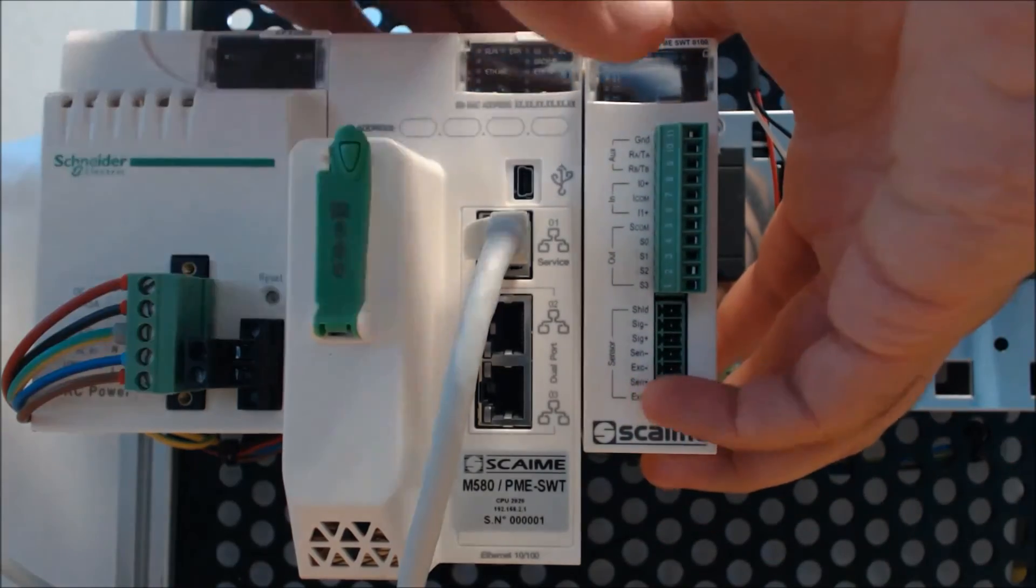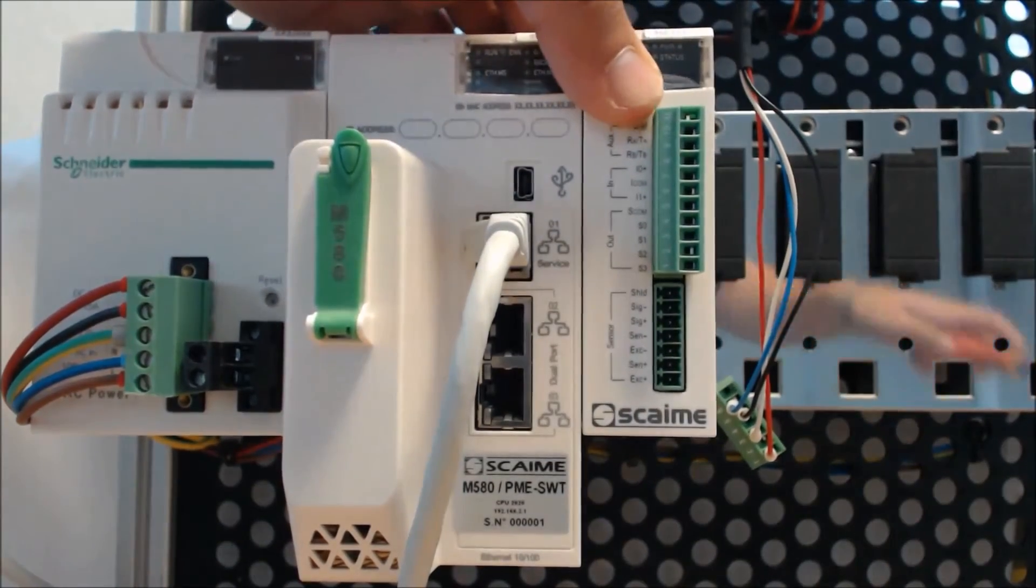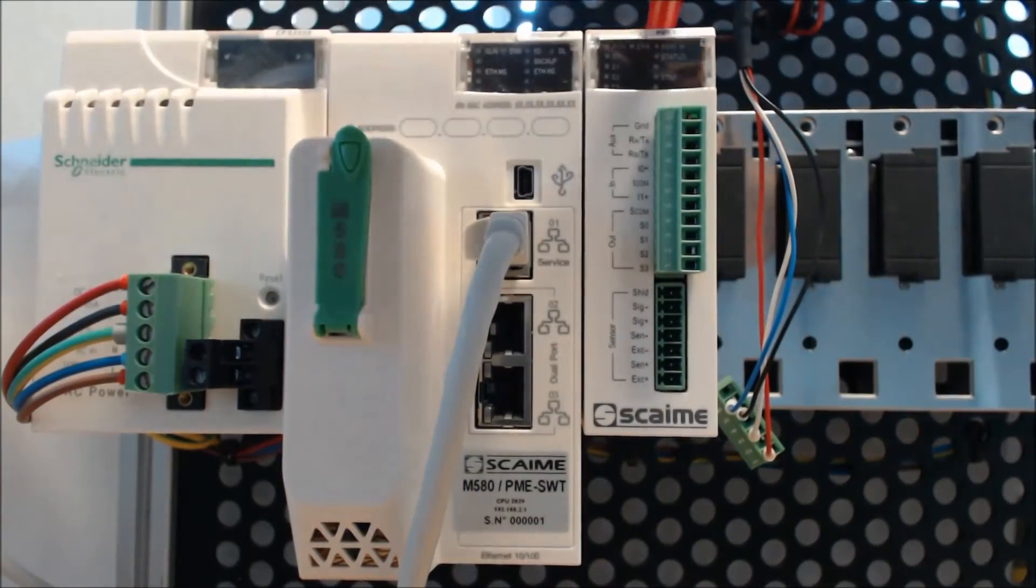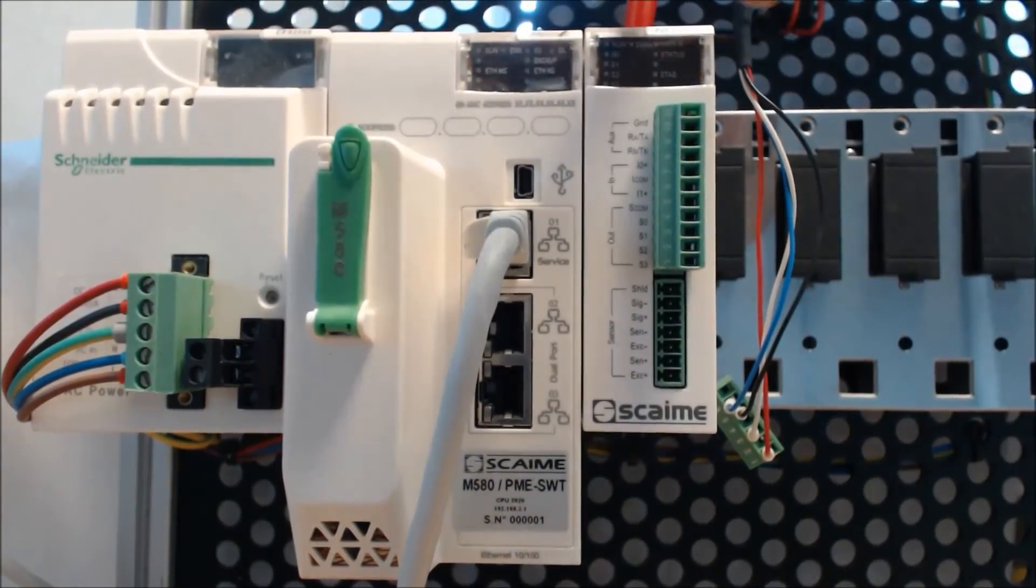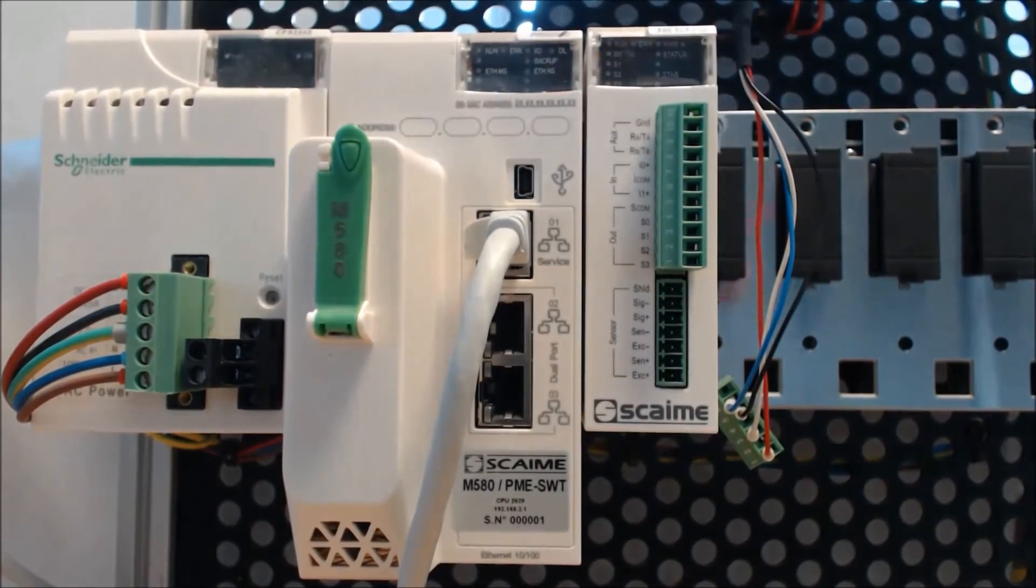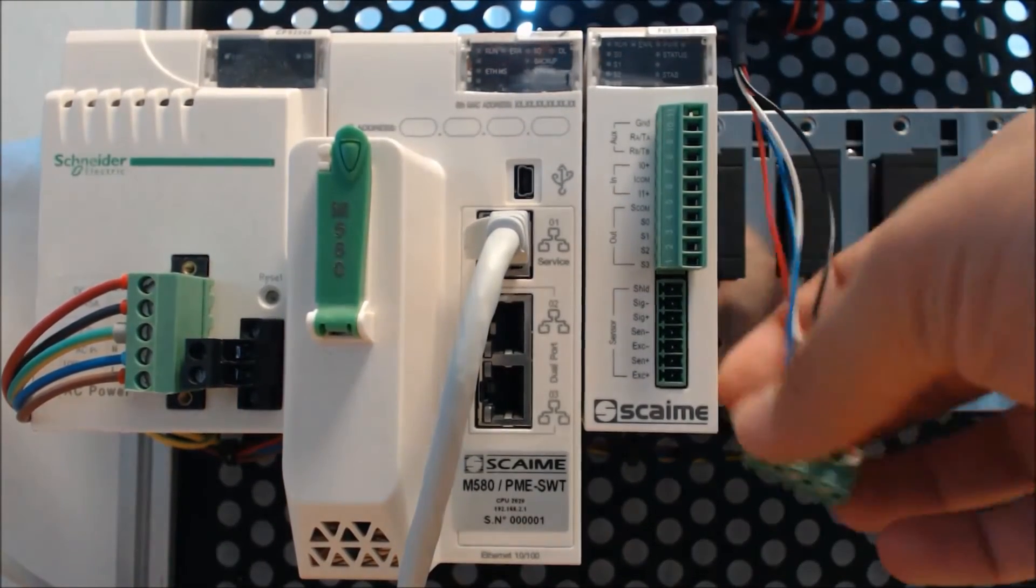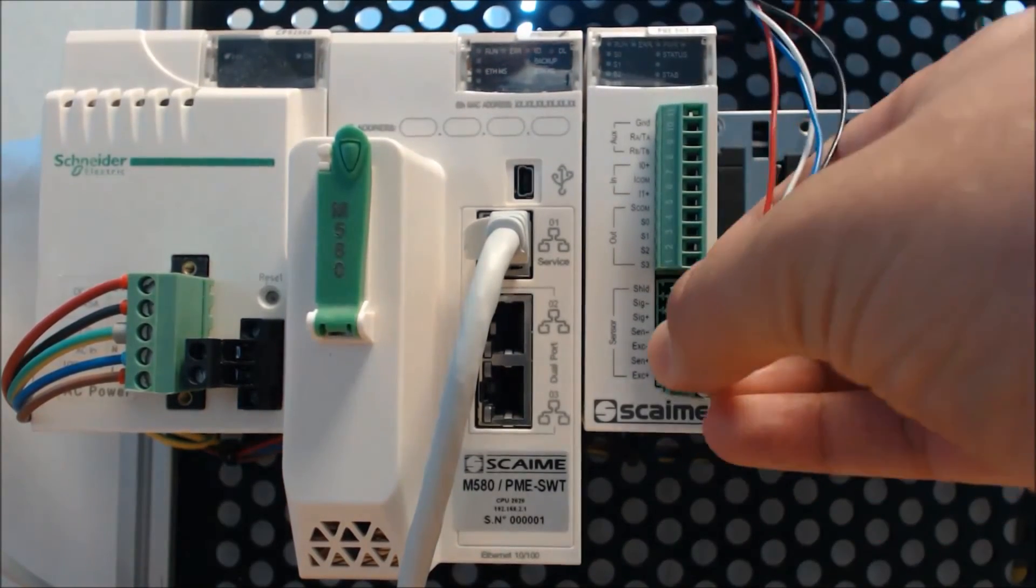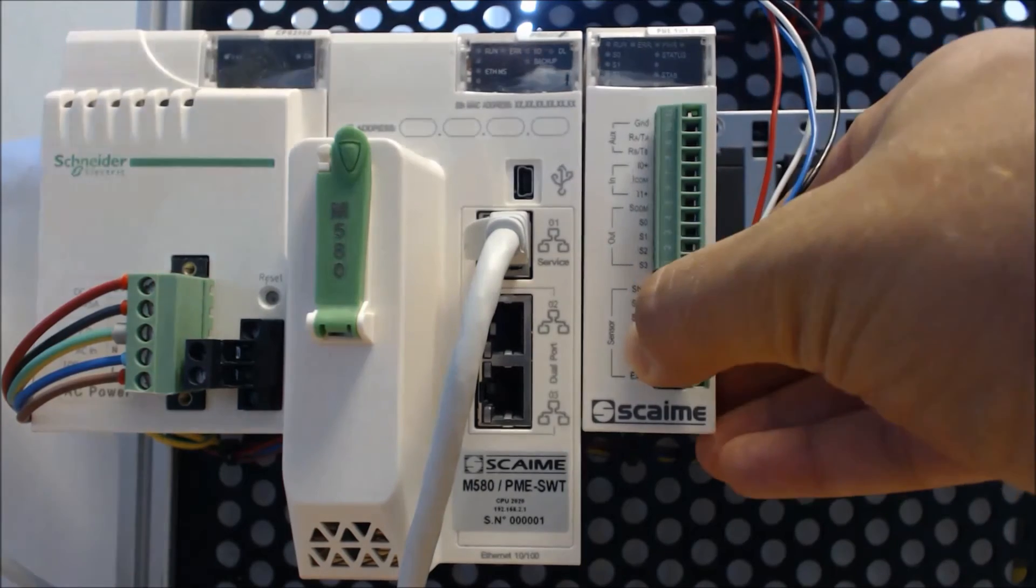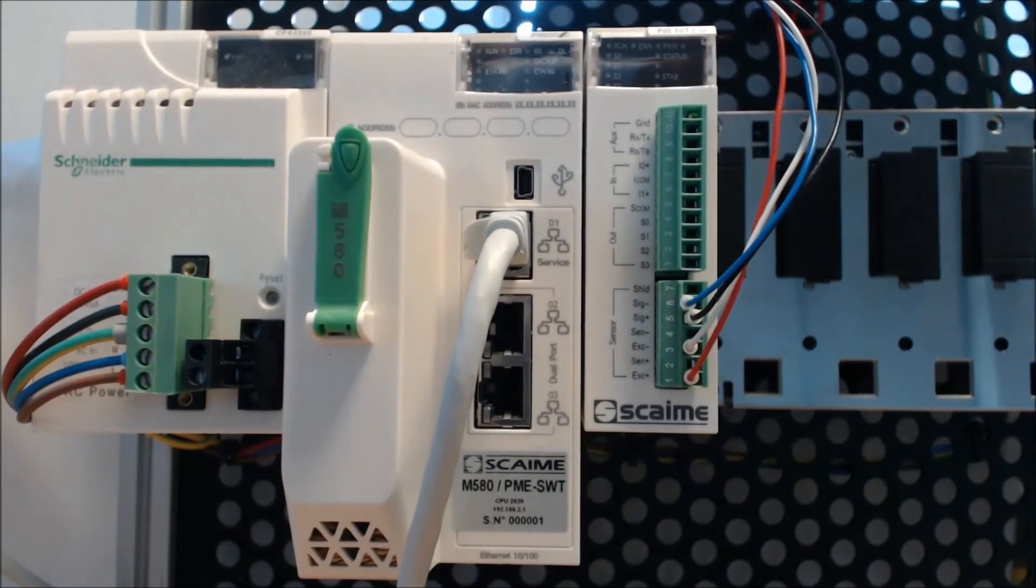We can now plug the PME SWT onto the rack, fix it, and plug in the load cell. Then you can power on the installation.